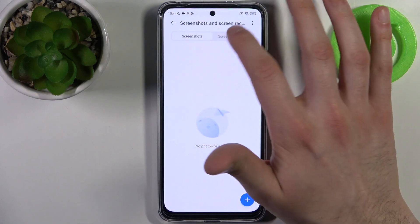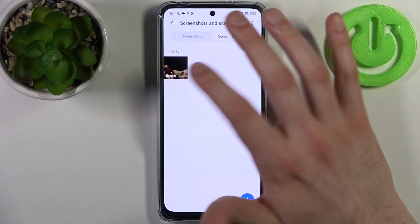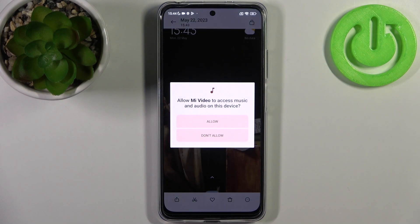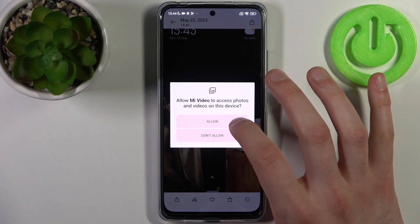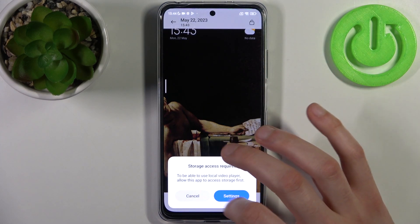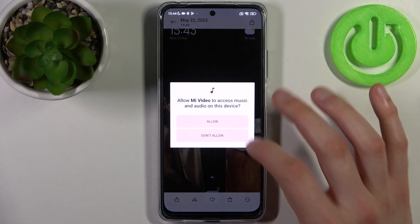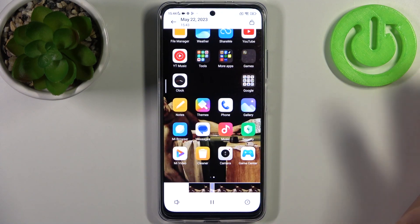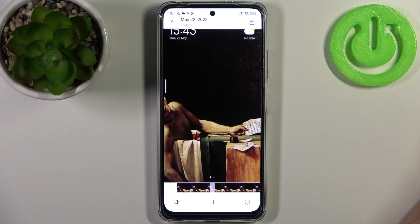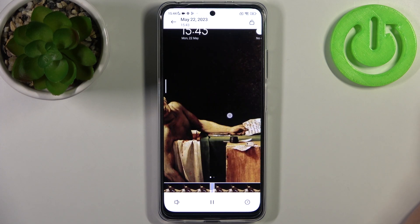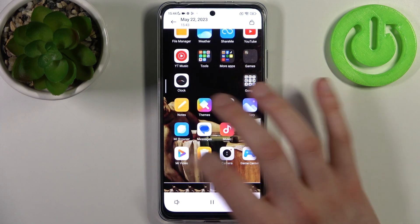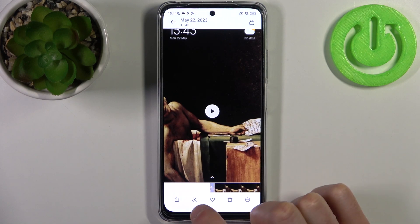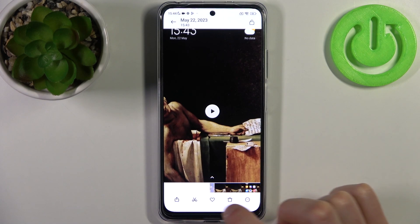It's saved to the album called Screenshots and Screen Recordings, and here it is. As you can see, this is my recording, and from here you can share, edit, or favorite it.